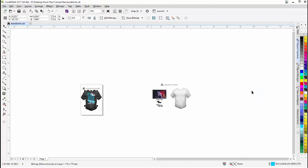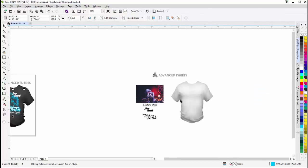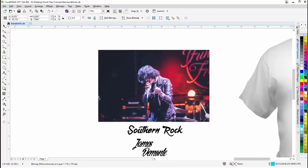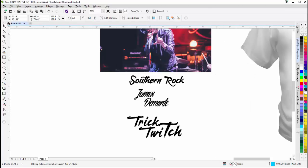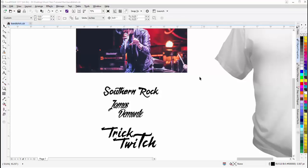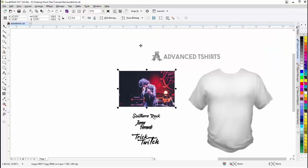To start, I want to look at some design assets set up for this project. I have my t-shirt comp, the image of the singer, and we'll pull his silhouette out of there. I also have some text set up: Southern Rock, James Diamante, Trick Switch — a demonstrative logo for a band. You can set up any band like this; I'm just working with these for demonstrative purposes.